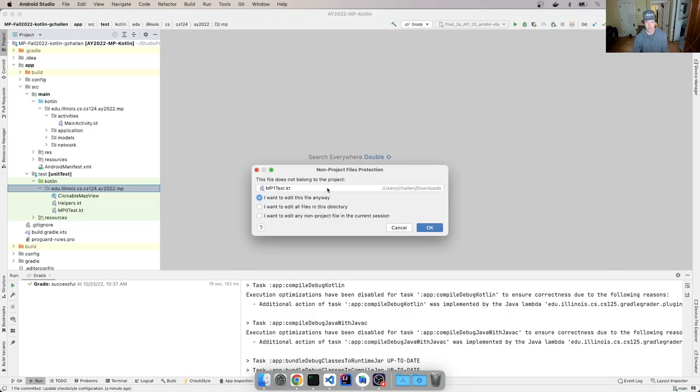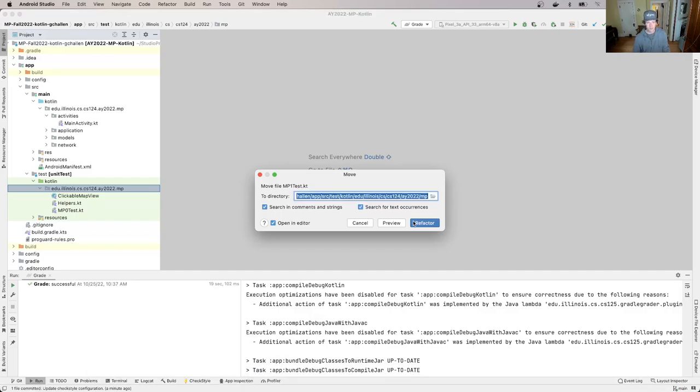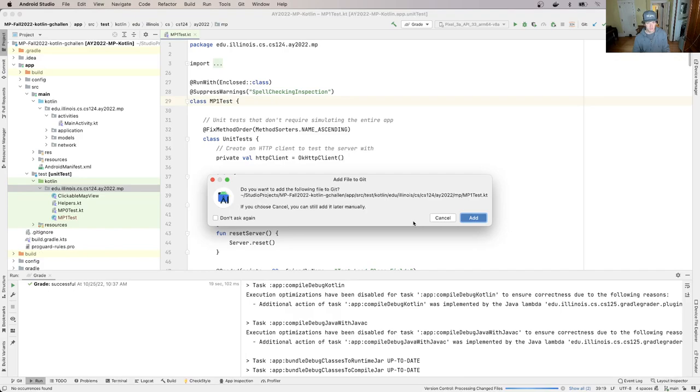And let's see. And it says, this file does not belong to the project. And I'll hit, let's see here. Maybe that, let's see if that did the right thing. I'll say okay. Oh yeah, I said okay. And then it says move. I don't know why that dialogue comes up first. That's weird. But it says move file MP1test.kt, and I'm going to put it in this directory. Okay.